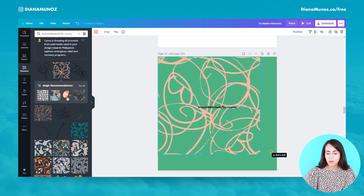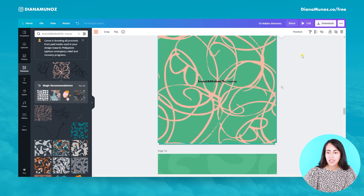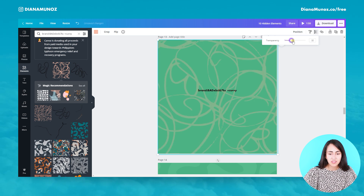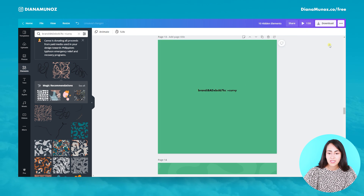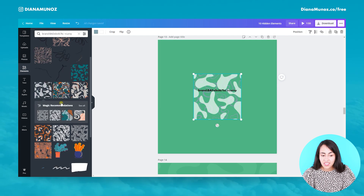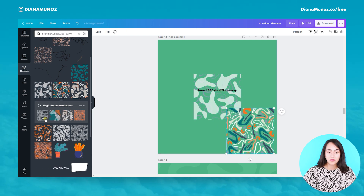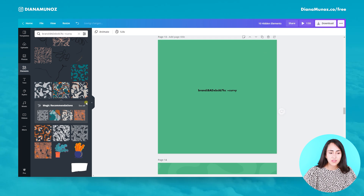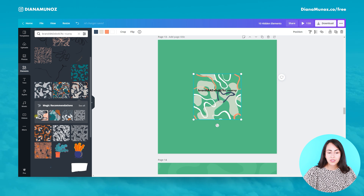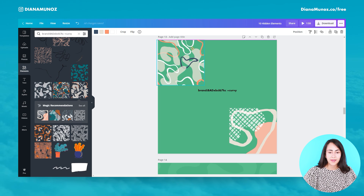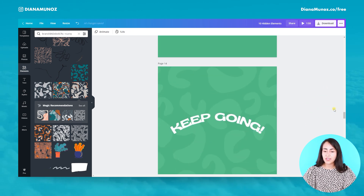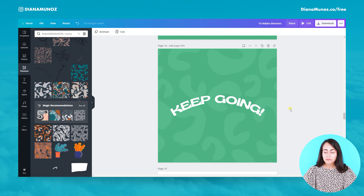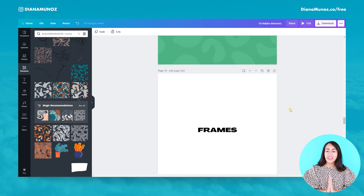We can use them the same way as in my design — I stretched the elements to cover the background, and you can play with the transparency or the colors. They don't have a huge number of options, but enough cool options to choose from. You can also use the magic recommendations feature to find more similar backgrounds or patterns you may like.